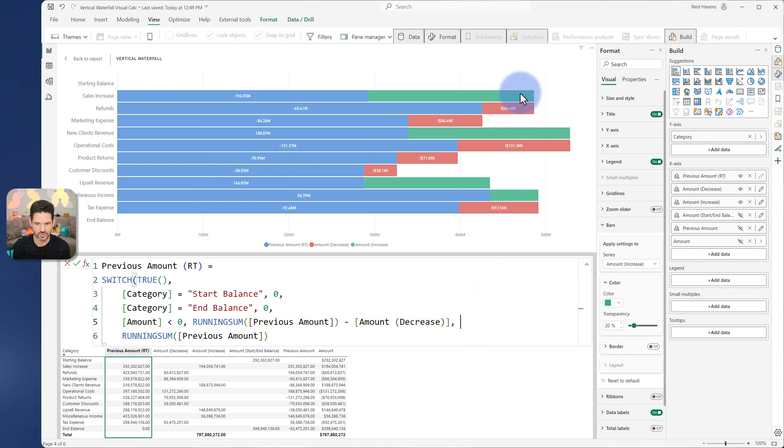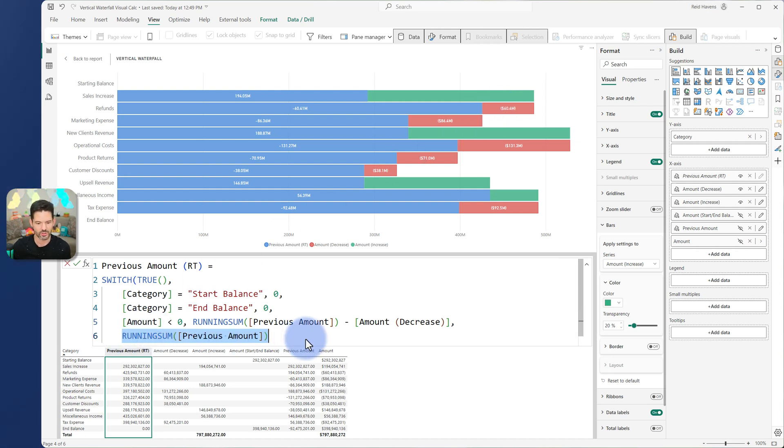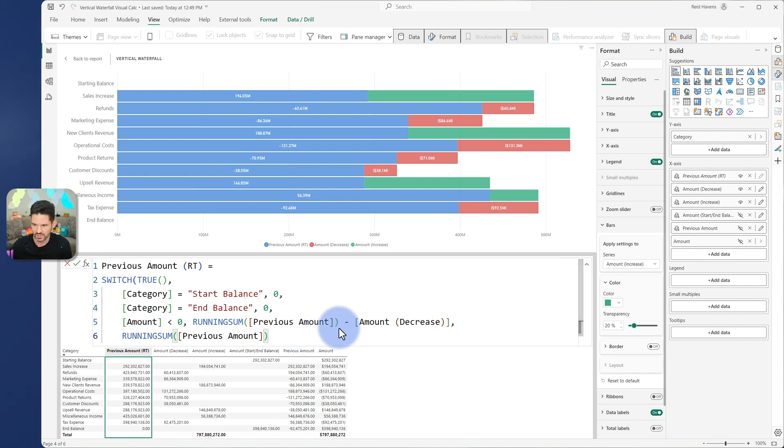So as it goes up here, it takes what the running amount would be and subtracts this essentially to get that correct piece to have room for my decreased amount. Otherwise, it returns the normal running sum. So it's accounting for whether or not it's an increase or decrease.